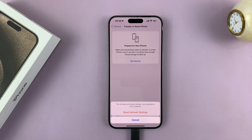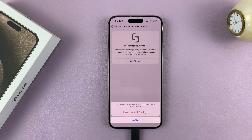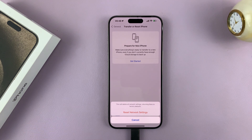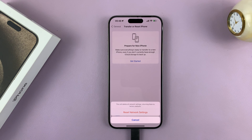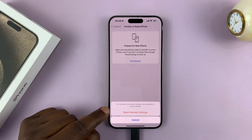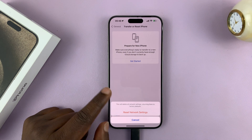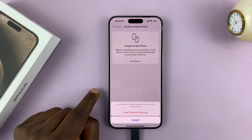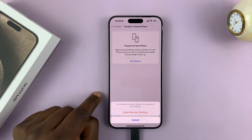Now keep in mind that this will not delete your user data. So your photos, your videos, your data, your apps — everything is safe. It's only going to reset your connections: your Wi-Fi connections, and in most cases also your Bluetooth connections, as well as your mobile data connection.